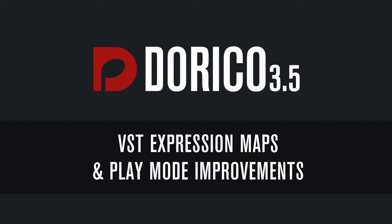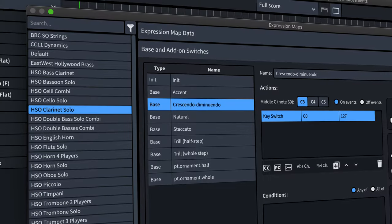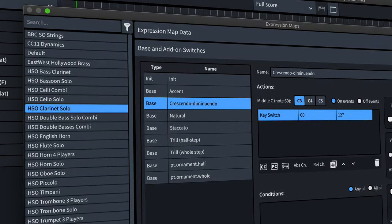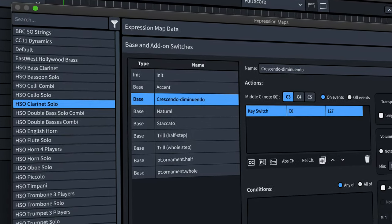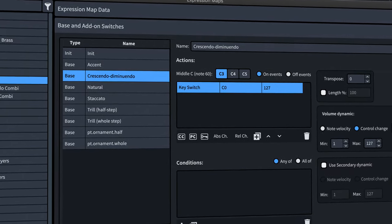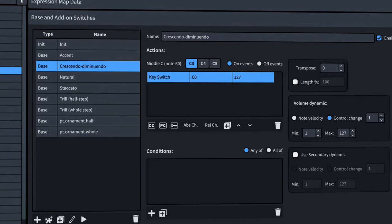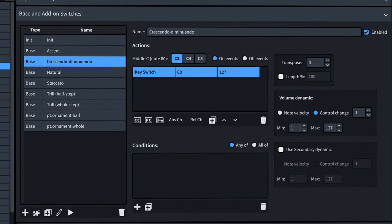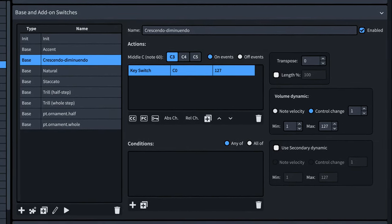Hello, I'm Anthony Hughes, and I'm here to show you the improvements we've made to VST Expression Maps and working in Play Mode here in Dorico 3.5.